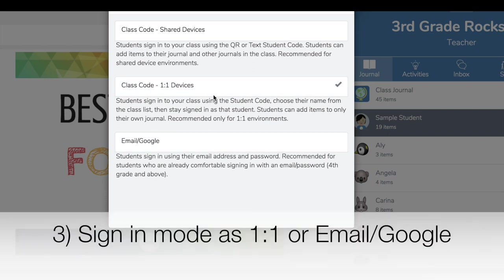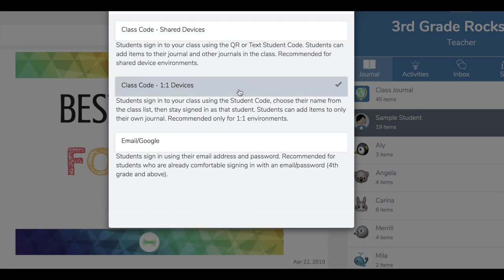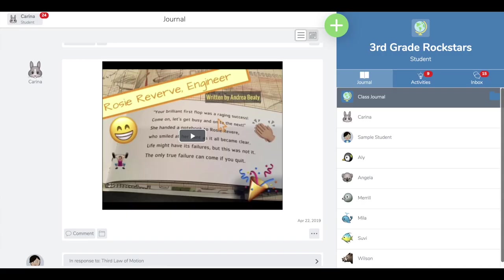No worries if you're using shared devices—it's easy to change to one-to-one devices so your students can still do this.